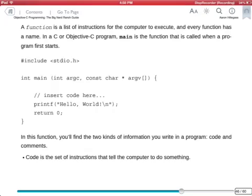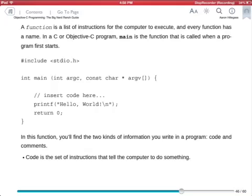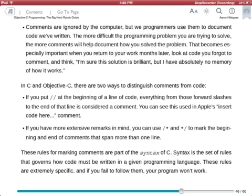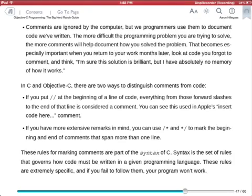I can use a three finger swipe to the left and right to go through the pages manually. Oops, I need to get into the page itself. Comments are ignored by the computer, but we programmers use them to document code we've written. So let's just manually go into the pages.